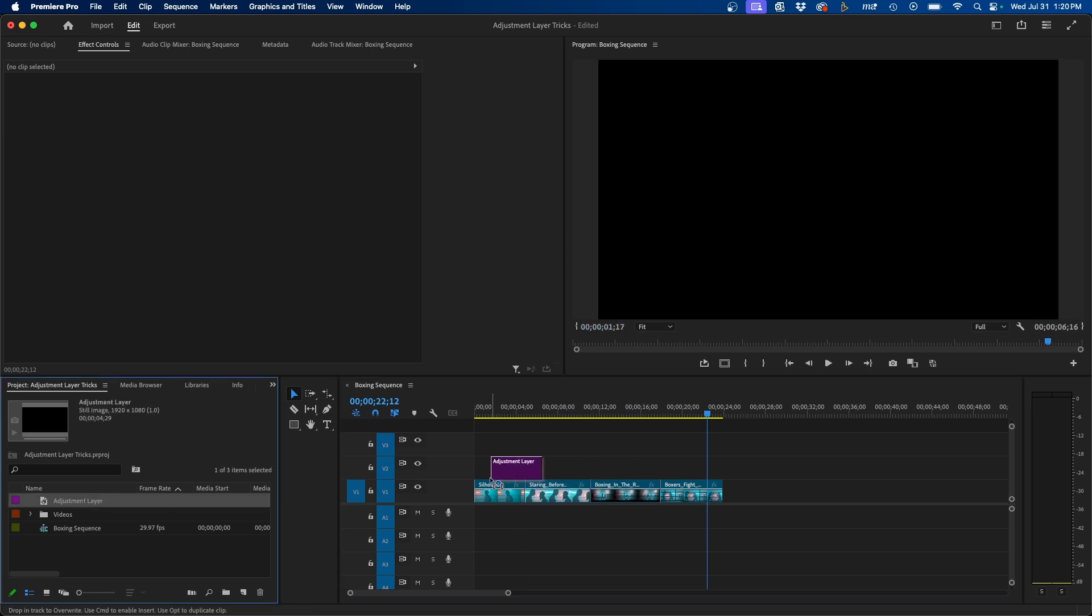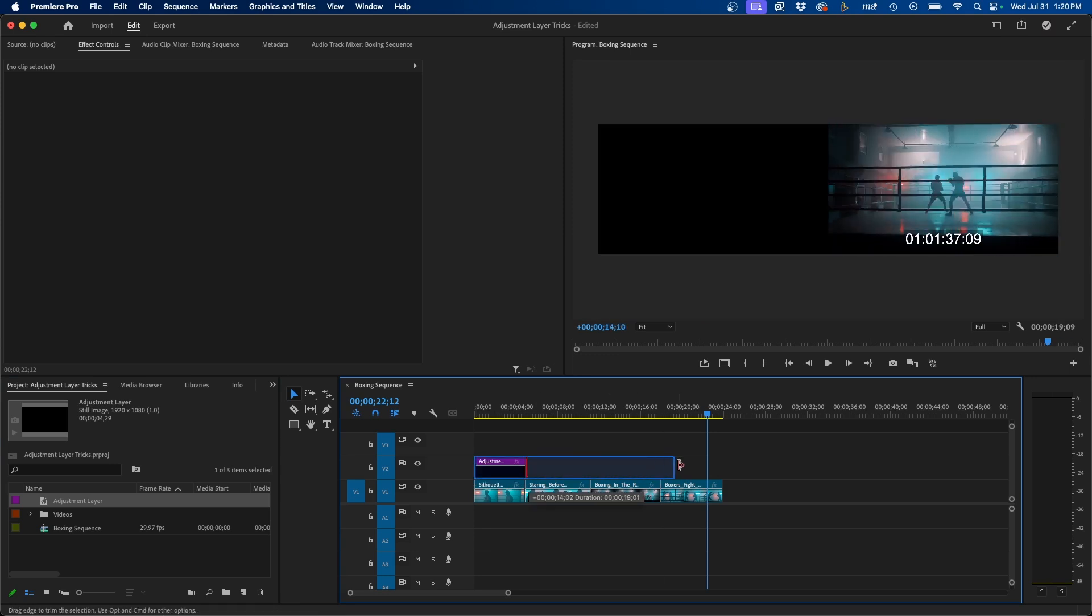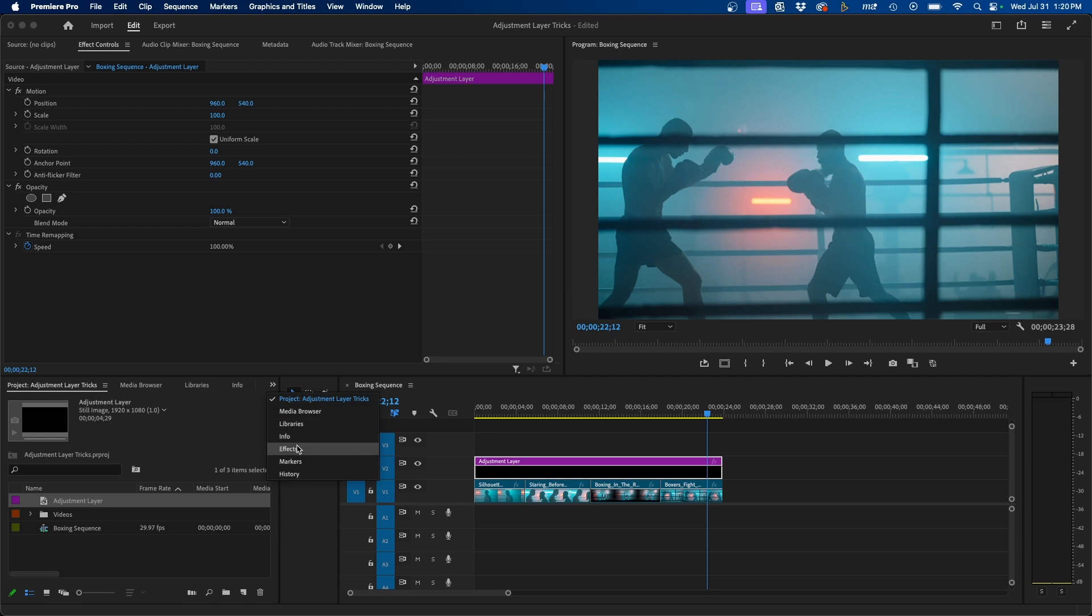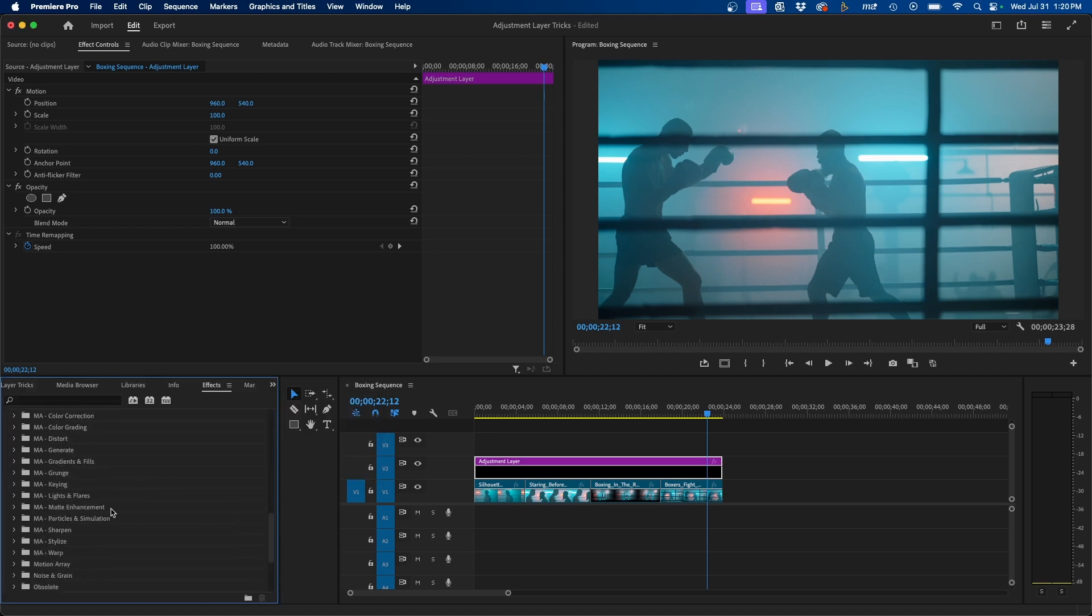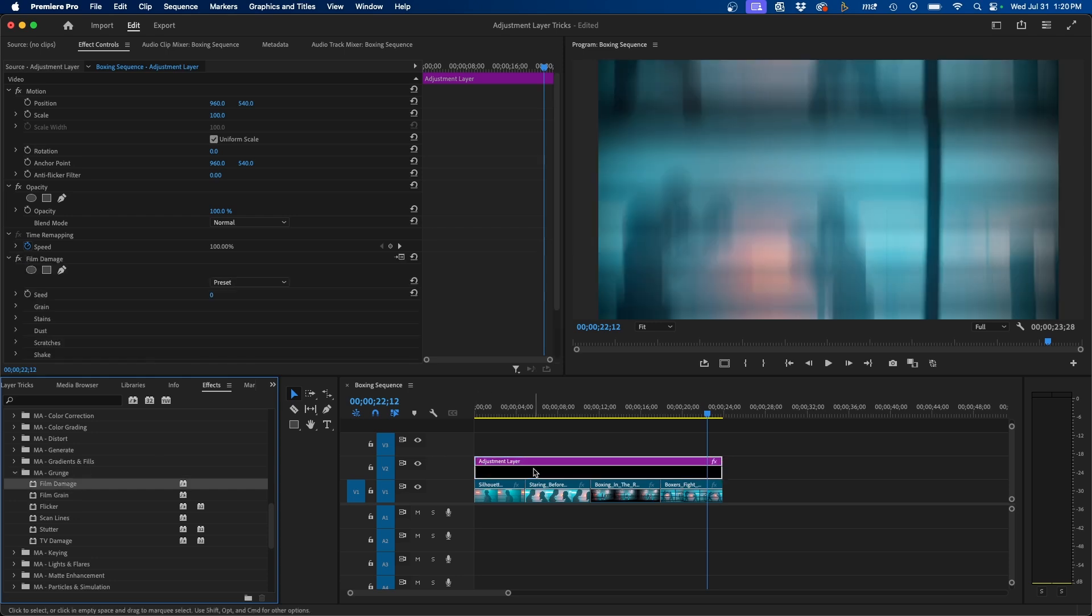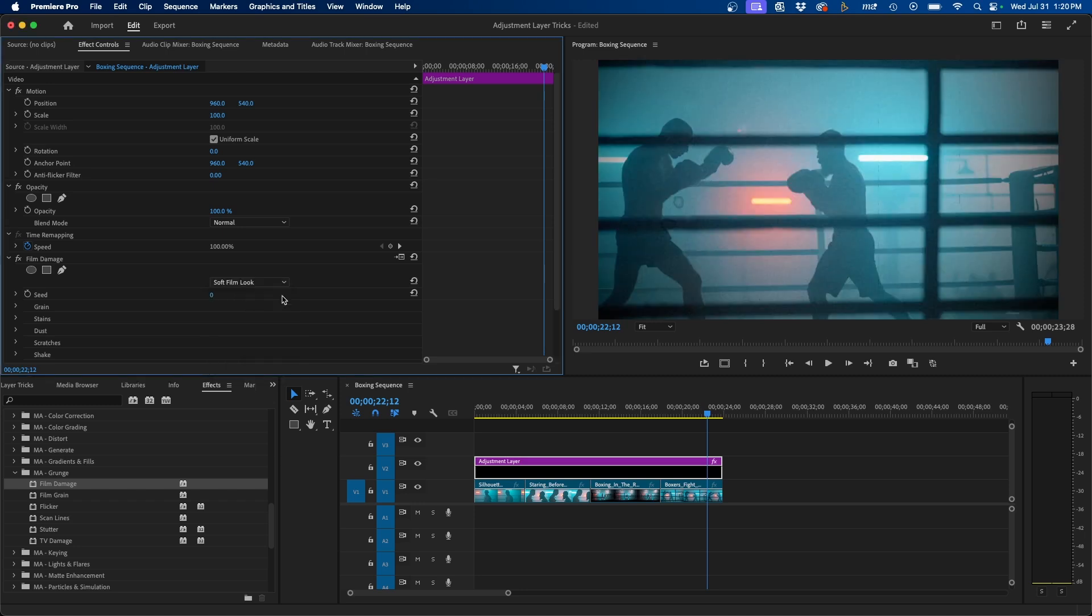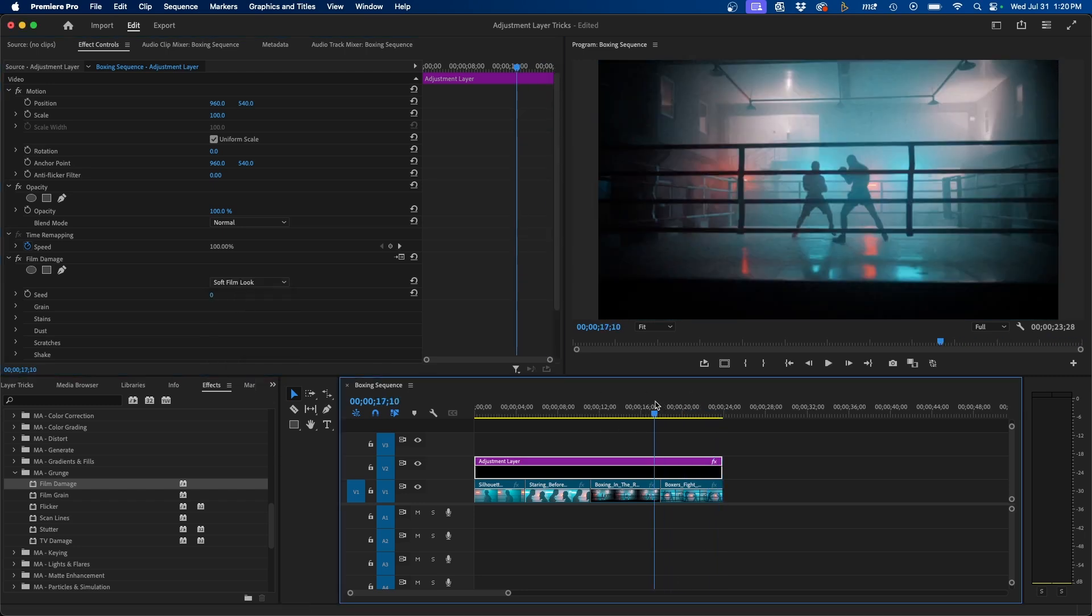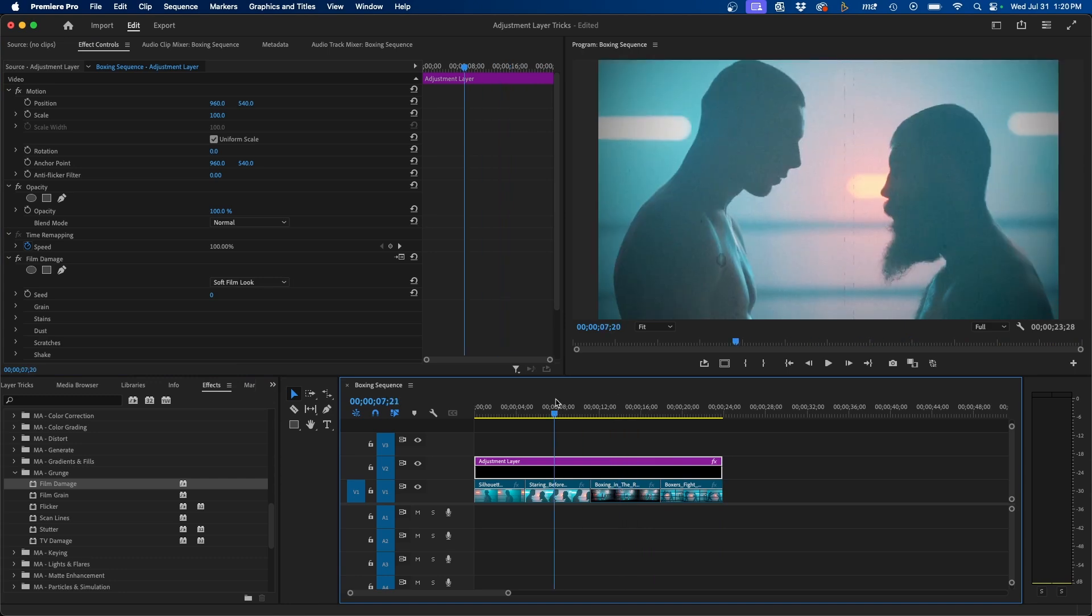First I'm going to add my adjustment layer. So I'm going to click and drag once again, drag the right side to just cover all my clips, and we can navigate to the Effects panel. Underneath Video Effects, if we scroll down, they have a lot of cool grunge effects. So if we twirl down, we can add some film damage, which is a pretty cool effect. They even have presets, which are really nice. So if we want maybe a soft film look, we can add that. You'll notice we added this preset on this adjustment layer, and it's over all of our clips.